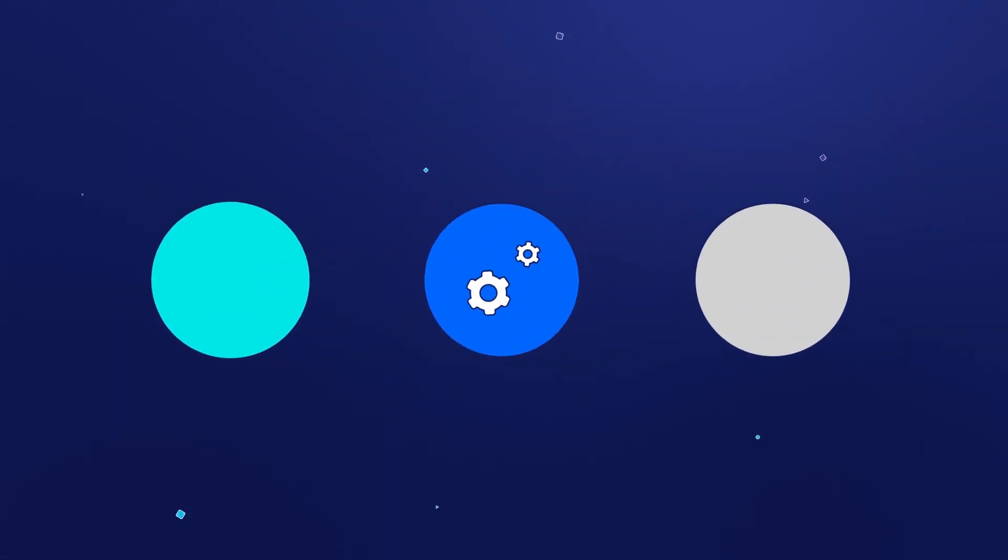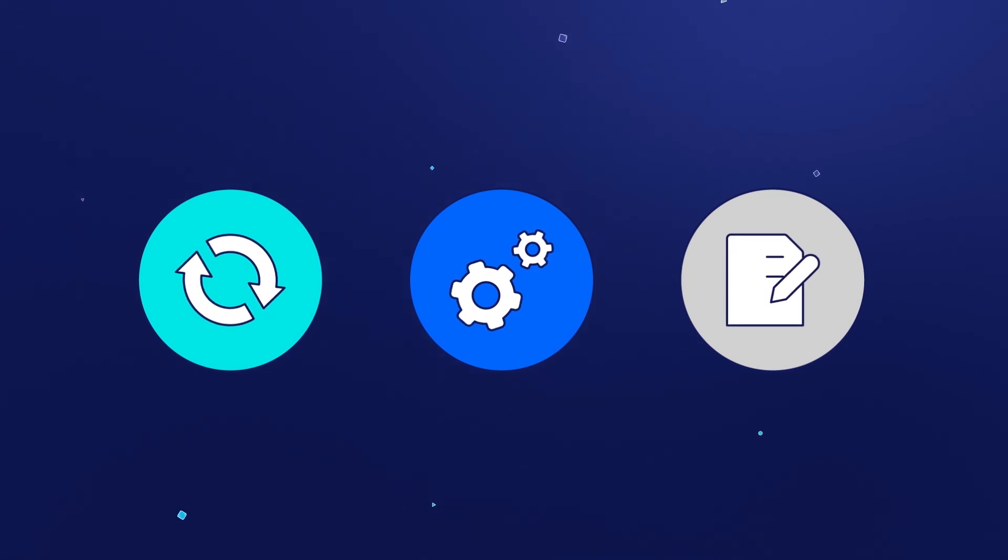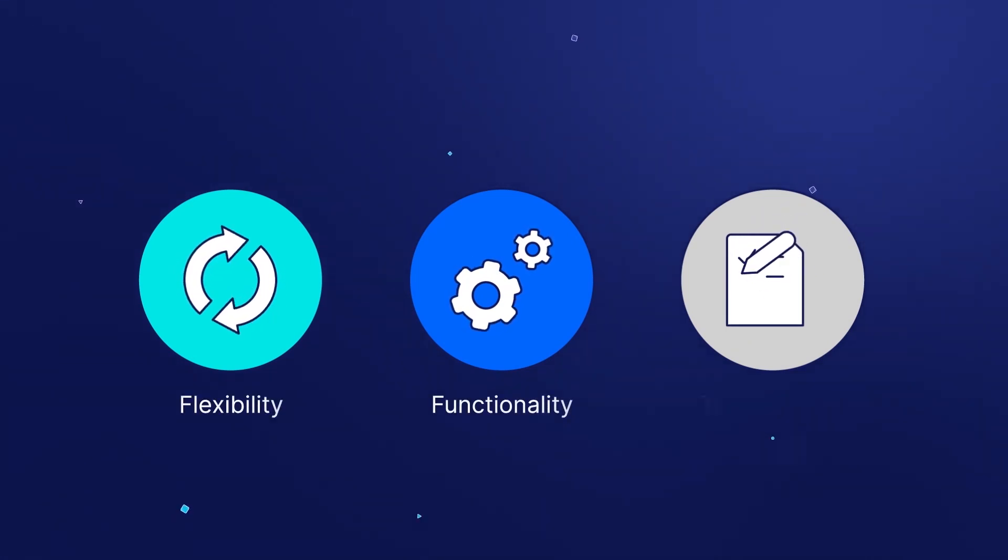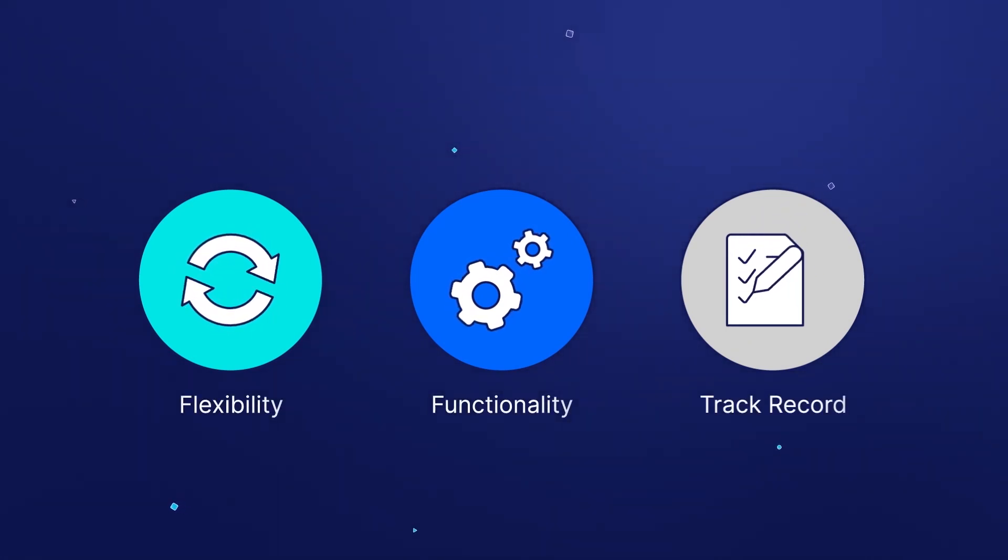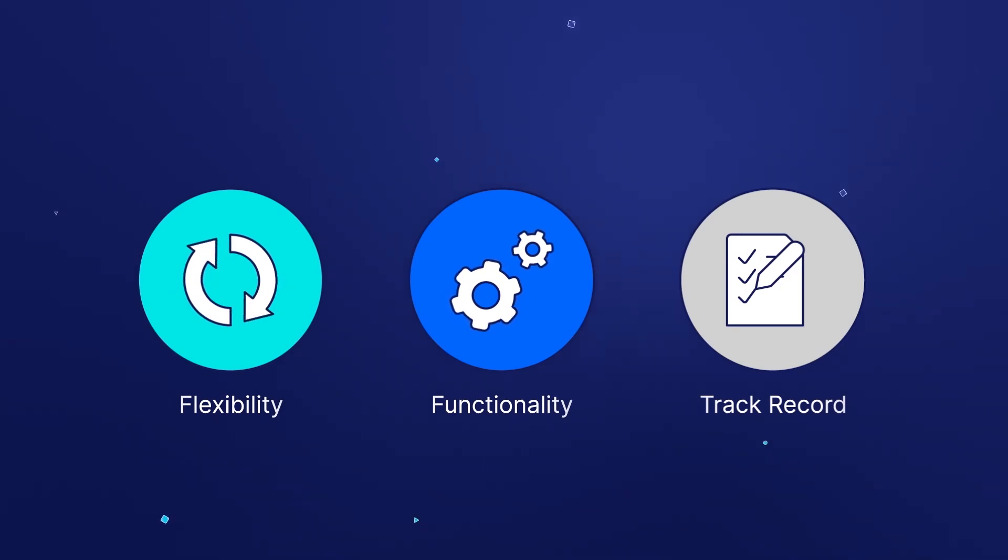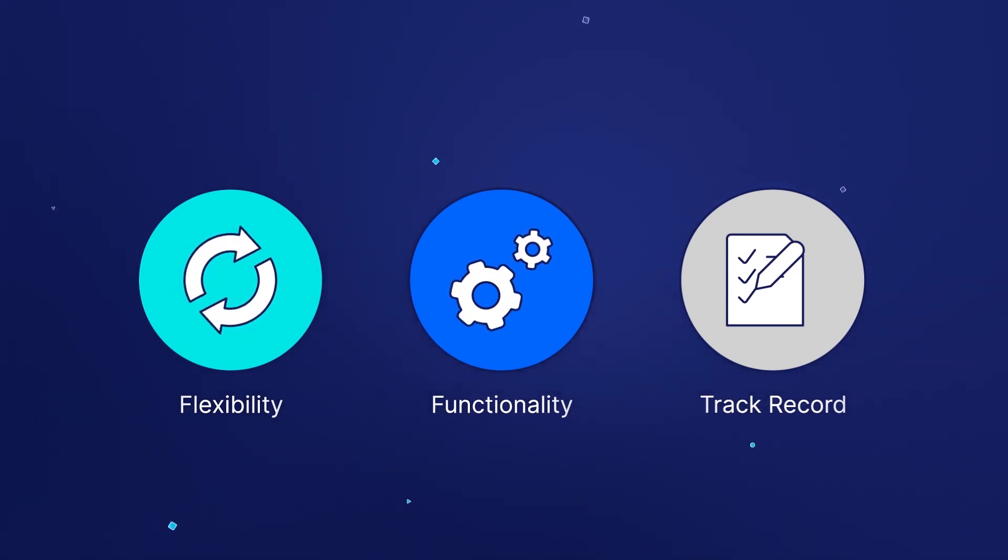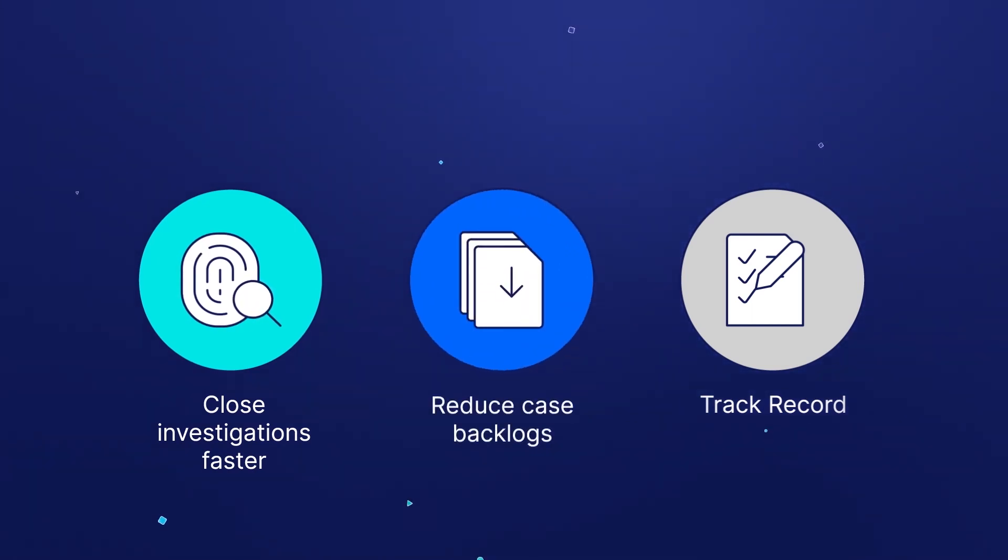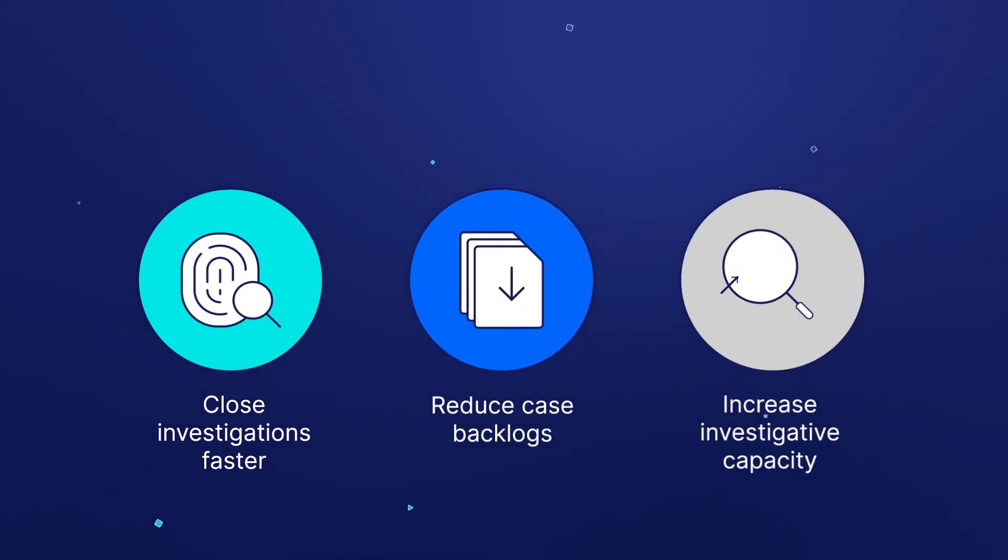There's no other solution that offers the flexibility, functionality, and track record of court acceptance as NCASE Forensic. Discover how NCASE Forensic can help you close investigations faster, reduce your case backlogs, and increase your investigative capacity.